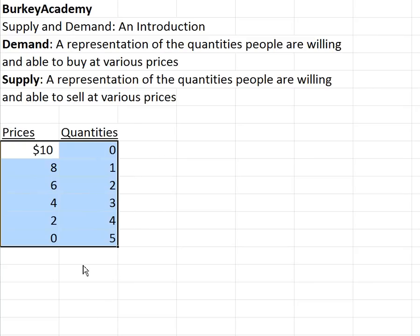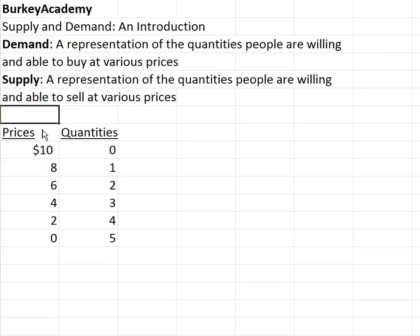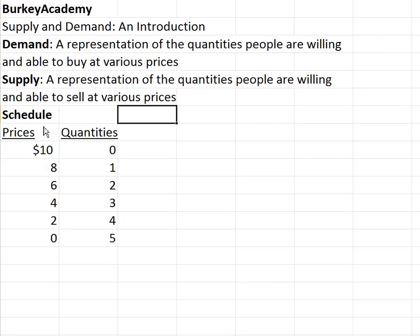This way of representing demand we call a demand schedule — 'schedule' is just a fancy word for a table. We could also graph these points and then we'd have a demand curve or demand line.